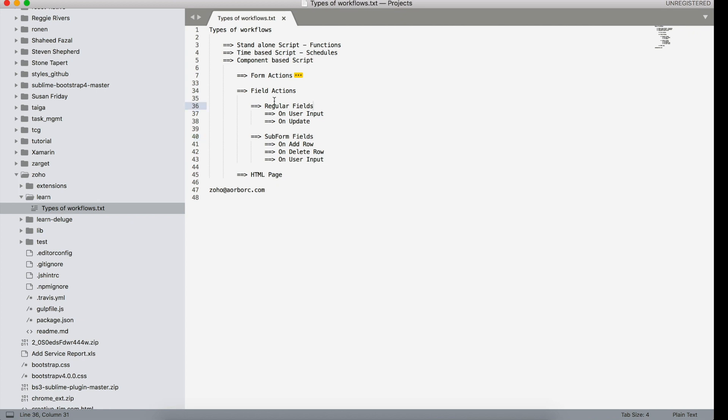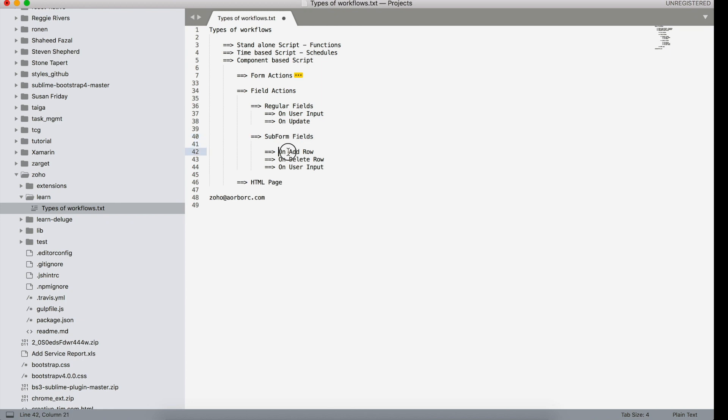In Deluge, we talked about regular fields: on user input and on update. When it comes to subform fields, there are three new actions: one is on add row, the other one is on delete row, and then finally on user input.